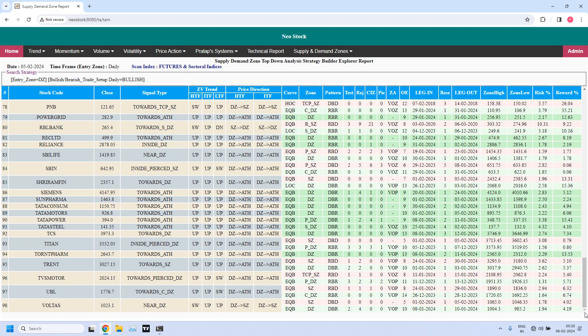Total 98 stocks are filtered. Is it possible for us to analyze all these 98 stocks? It is almost impossible. That is the reason why we need to further filter this list — so how do we further filter it?